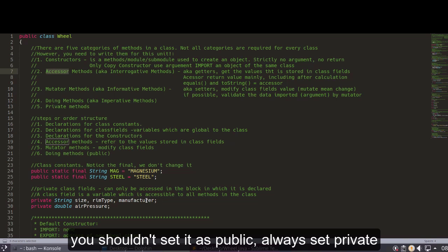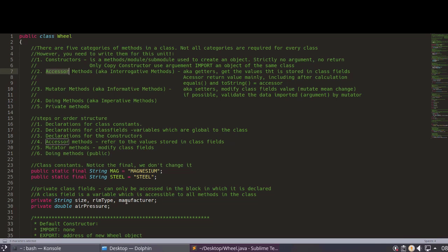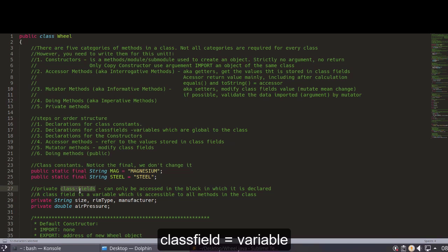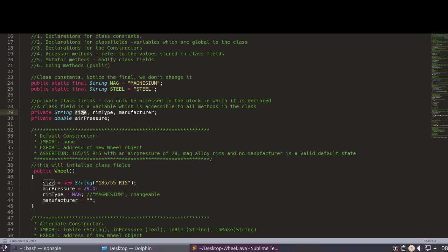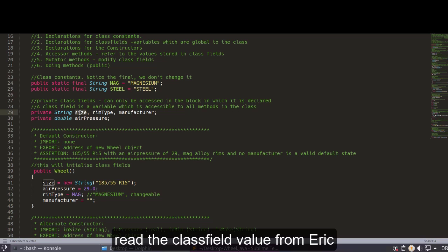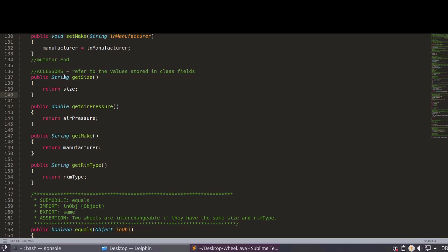In a class, I will refer to variables as class fields — that's the formal term. From now on, when I say 'class field,' I mean variable. For example, if I want to let another class access the value of 'size,' I cannot set it to public. In your assignments, it's always private — you need to use an accessor.